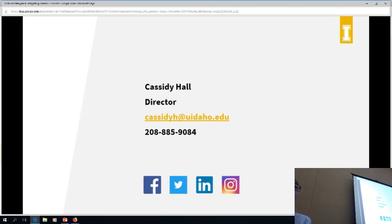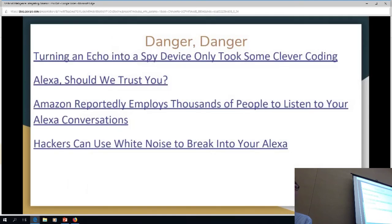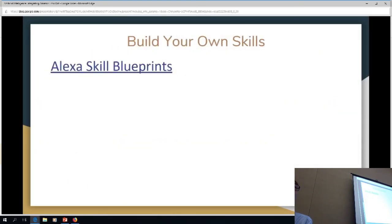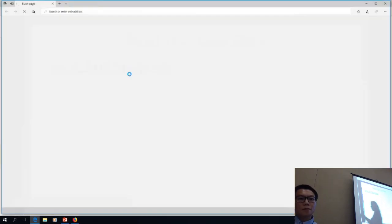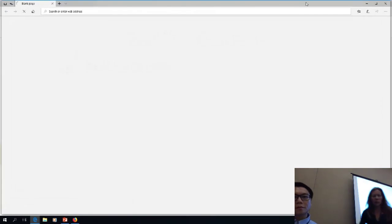How difficult is it to program the skills? You said teachers were programming them themselves — what do they need to know? Totally easy, actually, because it's built on a template. When you open it up, it has the questions listed and what they have fielded as the answer.